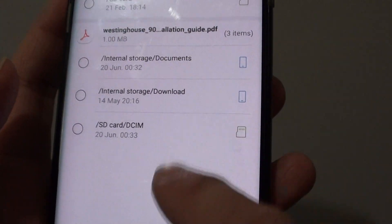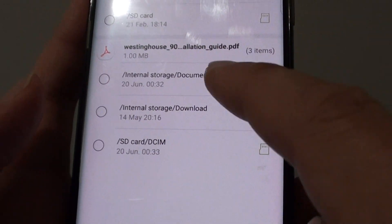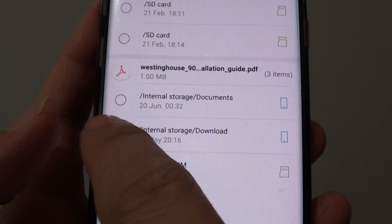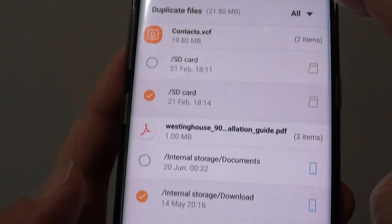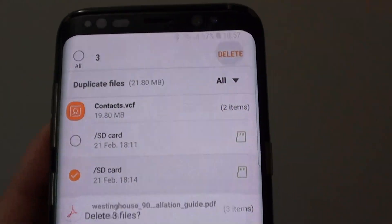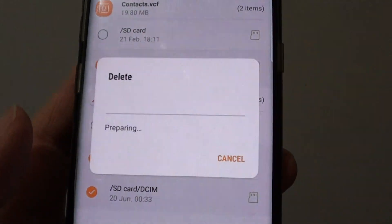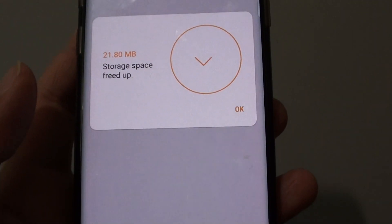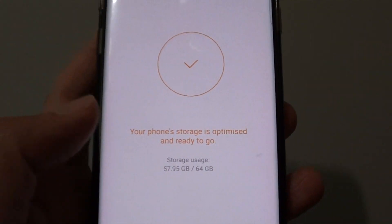Now this one here is still a duplicate, so tap on that, then tap on Delete, then tap on Delete to confirm. And now there are no more duplicate files.